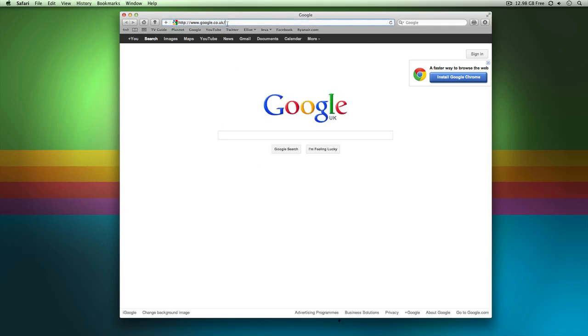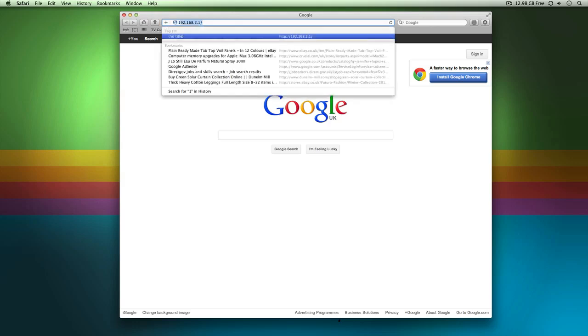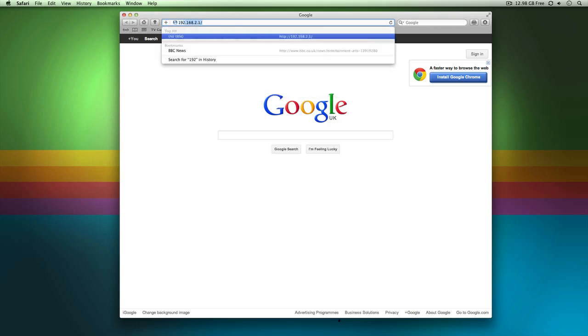But anyway, on a Belkin, the easiest way to get into it is if you go to a web browser, go up to your address bar and this is the same for every single Belkin, you want to go 192.168.2.1, that's the gateway to your router.